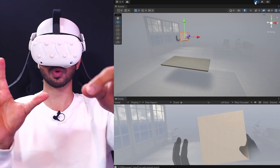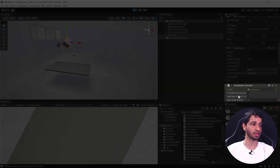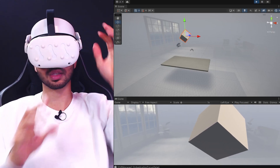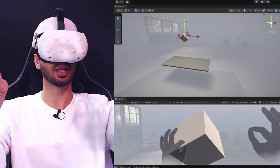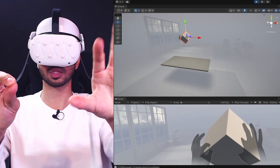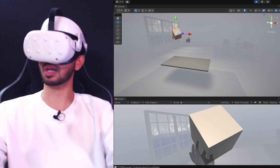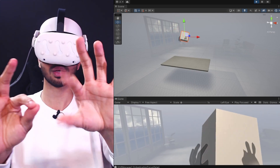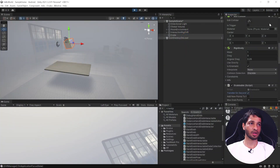There's one more feature to show: in the grabbable component there's an option called transfer on second hand. If this is checked, when you grab with one hand and then grab with the other, it automatically gets deselected from the first hand. So you can select with one hand and it transfers to the other.